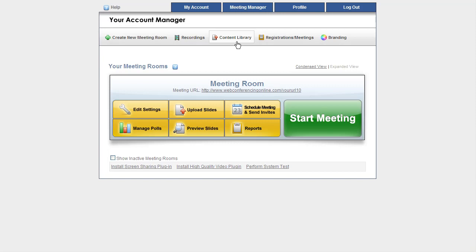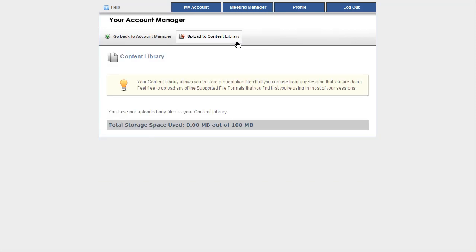In order to access it, go ahead and click on the Content Library button right here, which will take me to the Content Library menu.